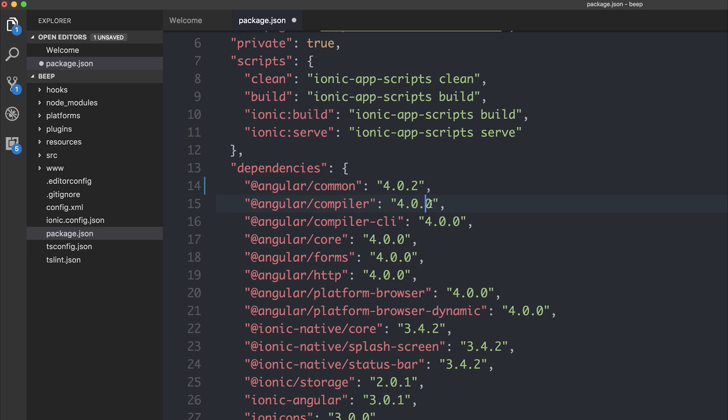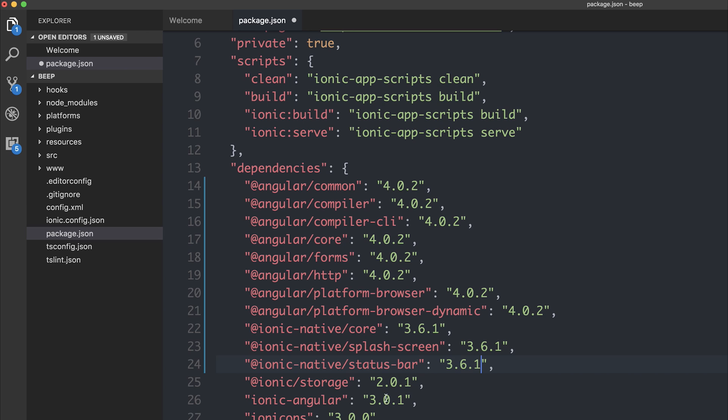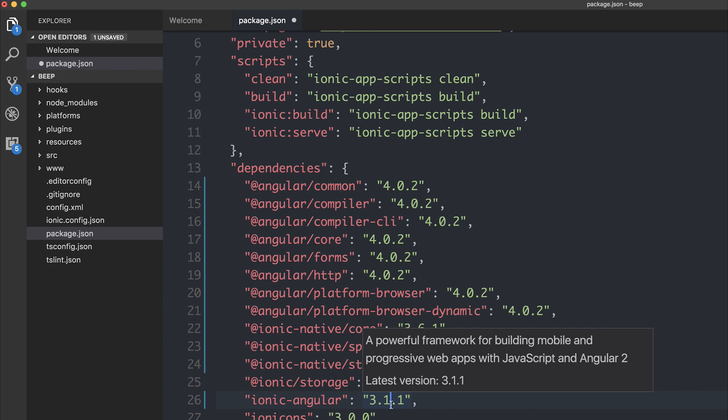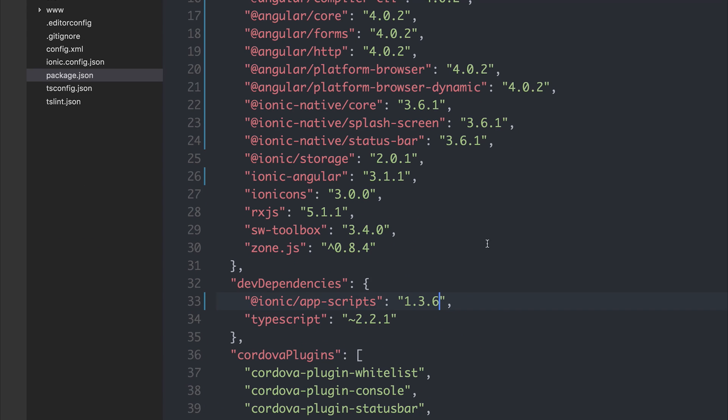So 4.02 it is. And Ionic native I'm going to put to 3.61. The Ionic Angular package can be 3.11. And I'll also be upgrading the app scripts to 1.36.